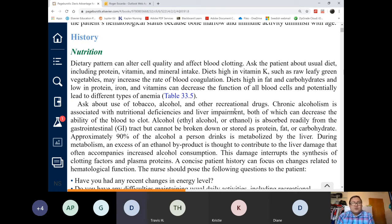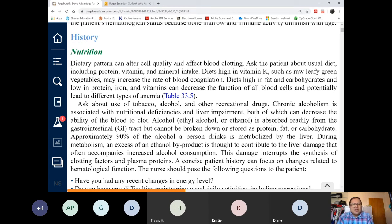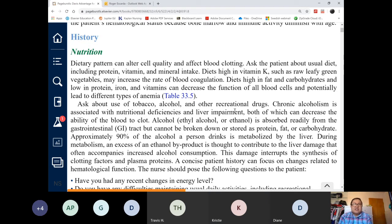What would be your priority intervention? You have an anemic patient, symptomatic — they are short of breath, they look pale, they have low blood pressure. What is your priority action? Oxygen. The anemia falls under three categories: decreased ability to produce red blood cells, increased rate of red blood cell destruction, or acute or chronic blood loss.